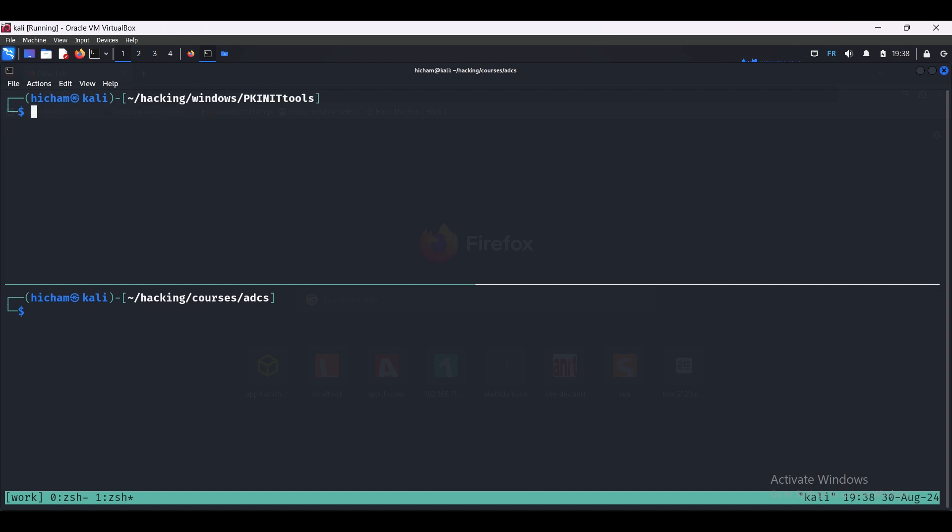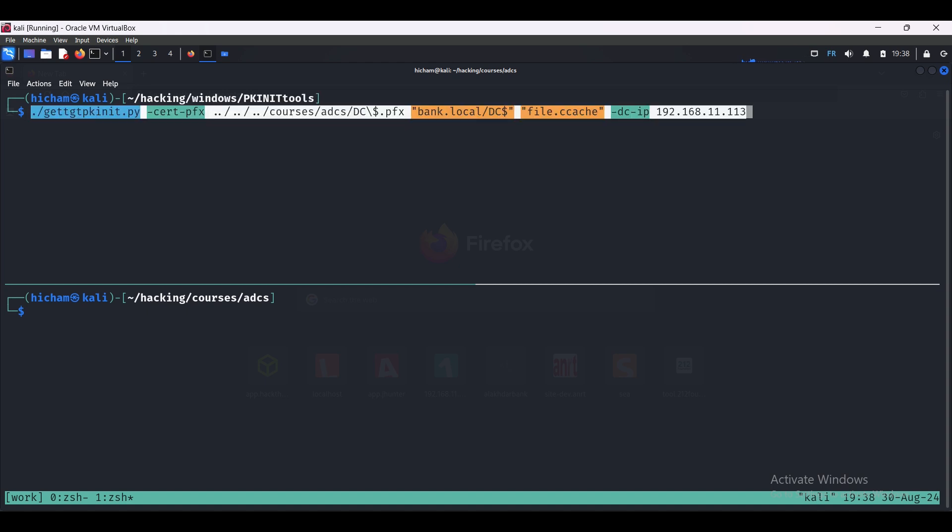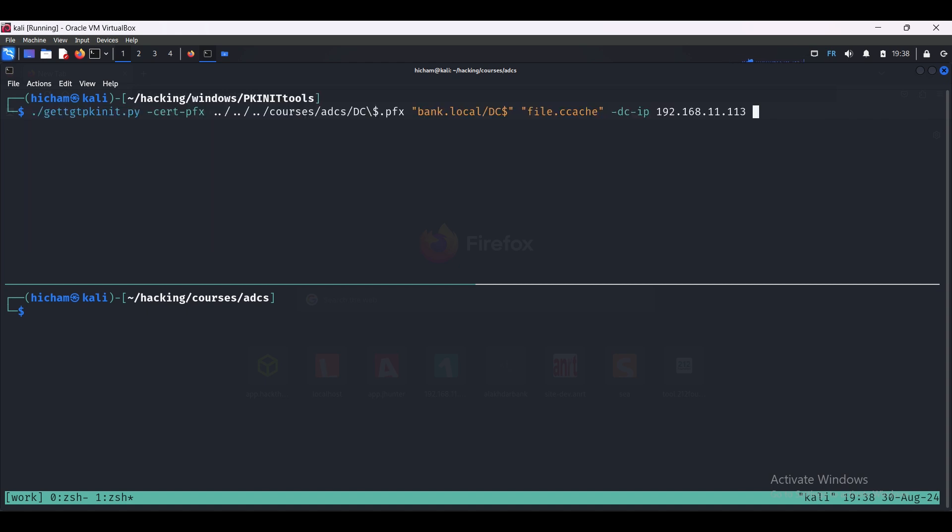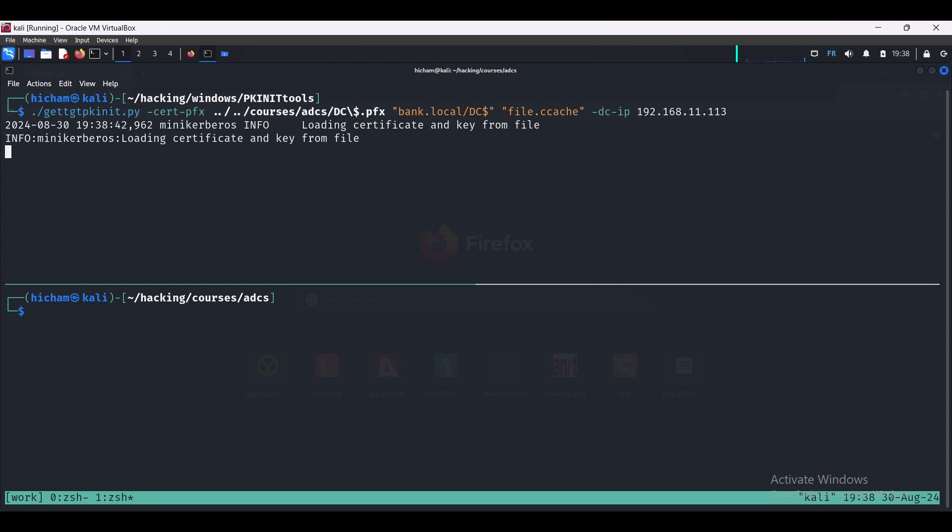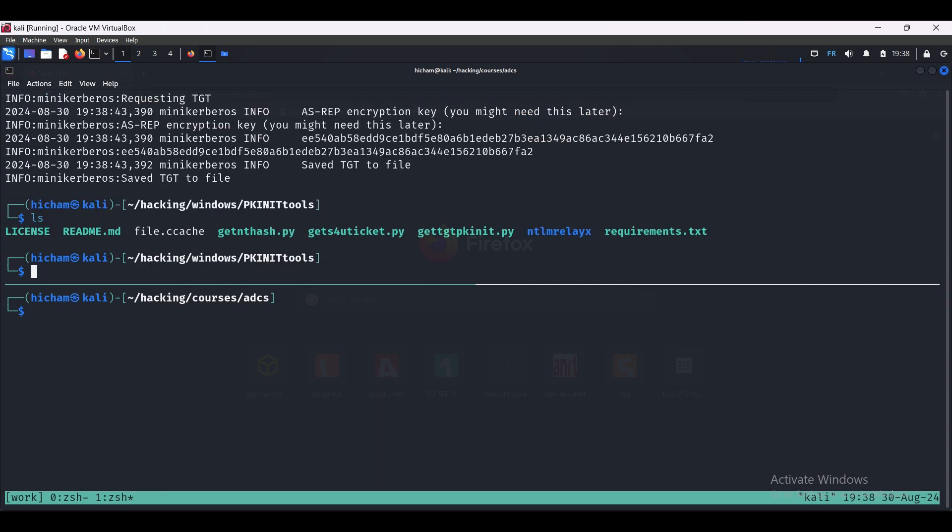So we're going to use the PKInit tools, which will allow us to authenticate using the pfx certificate and grab a TGT. So gettgtpkinit.py, and we specify the pfx cert, then the user, and the file where I want to save the extracted TGT. Then we specify the IP address of the domain controller. We have got the TGT in the file.ccache.